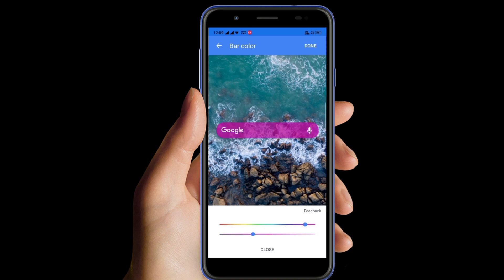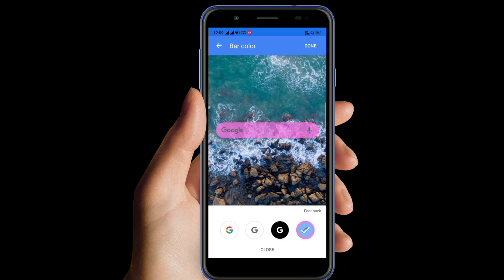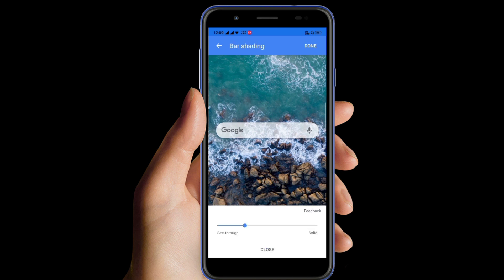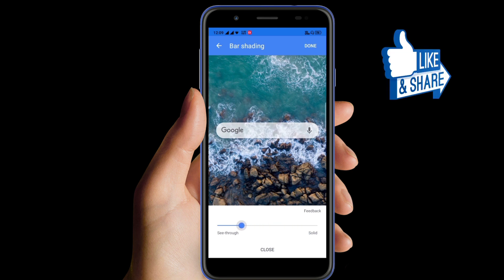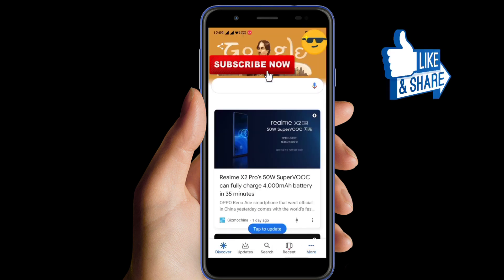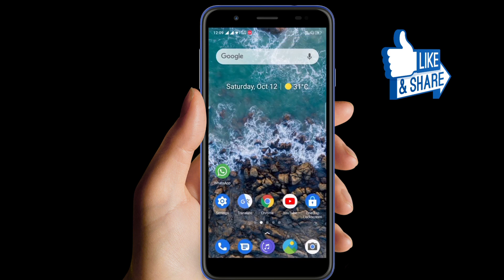Here you can also see the solid or see-through option, which you can select as per your requirement. That's it — you can select and customize your Google widget. Thank you for watching the video, hope you like it.